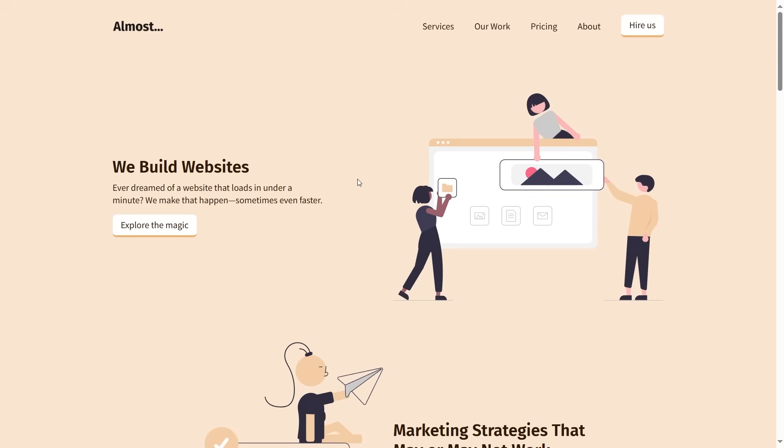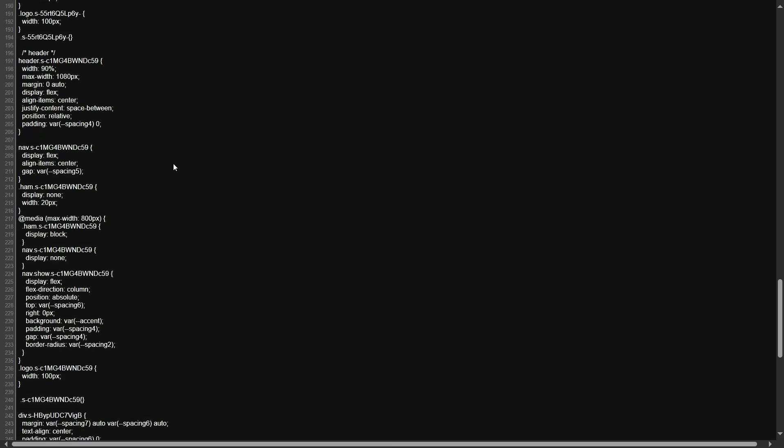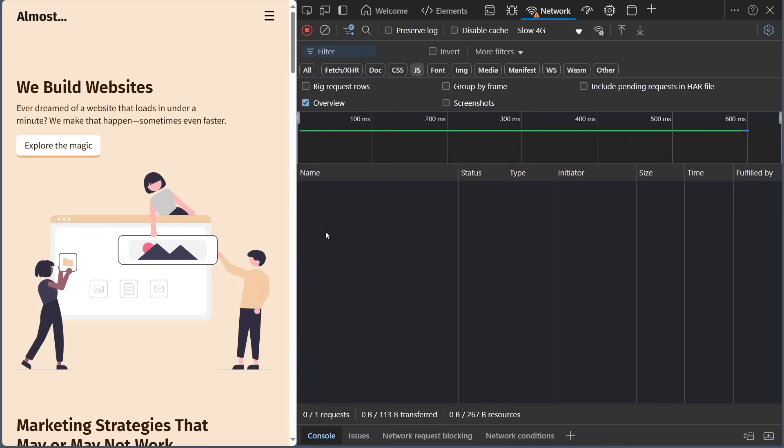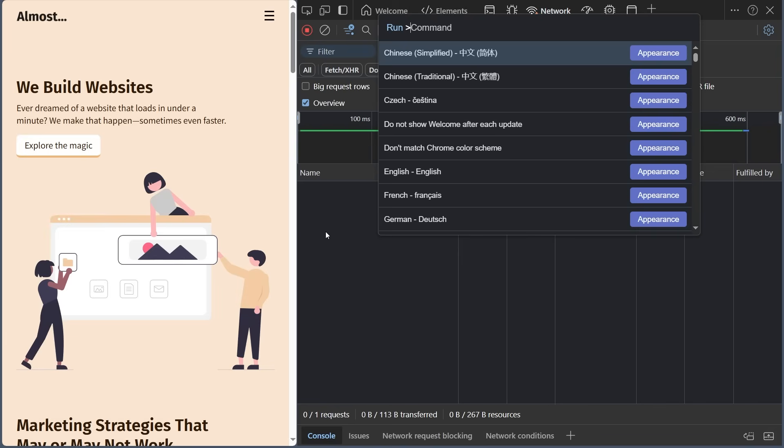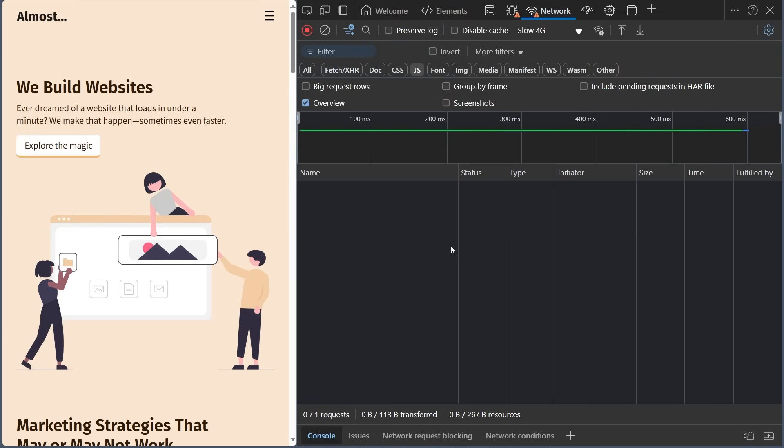Now here's the thing about Svelte. It's not just a runtime framework. It's a compiler. Unlike React or Vue, which use a virtual DOM, Svelte transforms your components into optimized vanilla code during build time. This means you get the performance of a static site, but with the dynamic flexibility of an app.